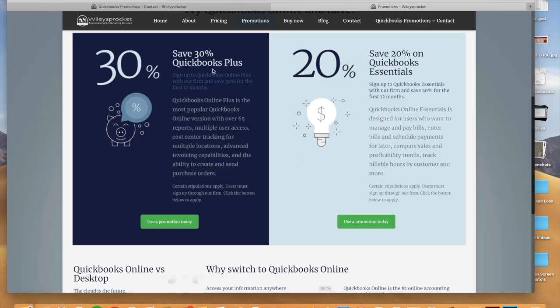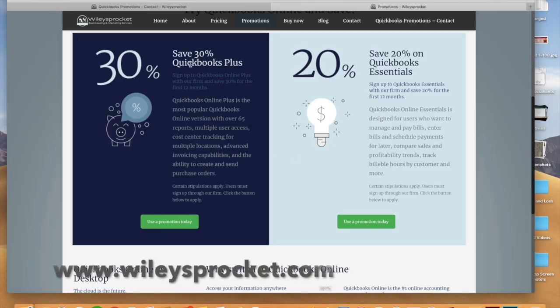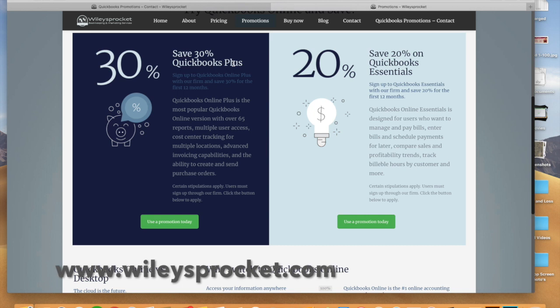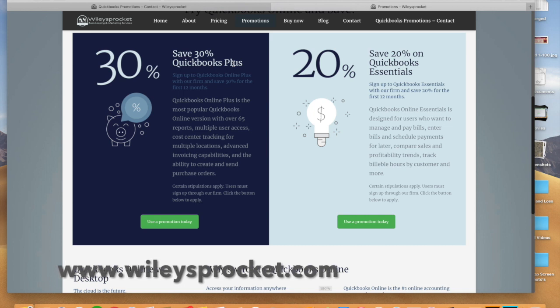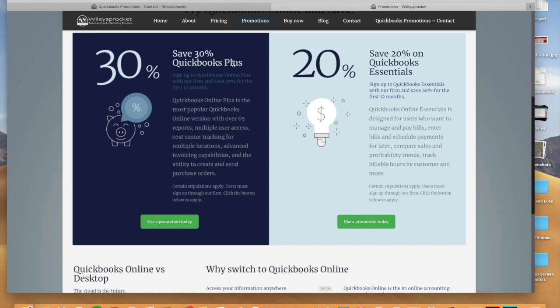The version of QuickBooks that you're going to want to use is QuickBooks Plus. QuickBooks Plus really supports multiple locations, advanced invoicing capabilities, and it has a lot of other features like the ability to send purchase orders if you're into that.